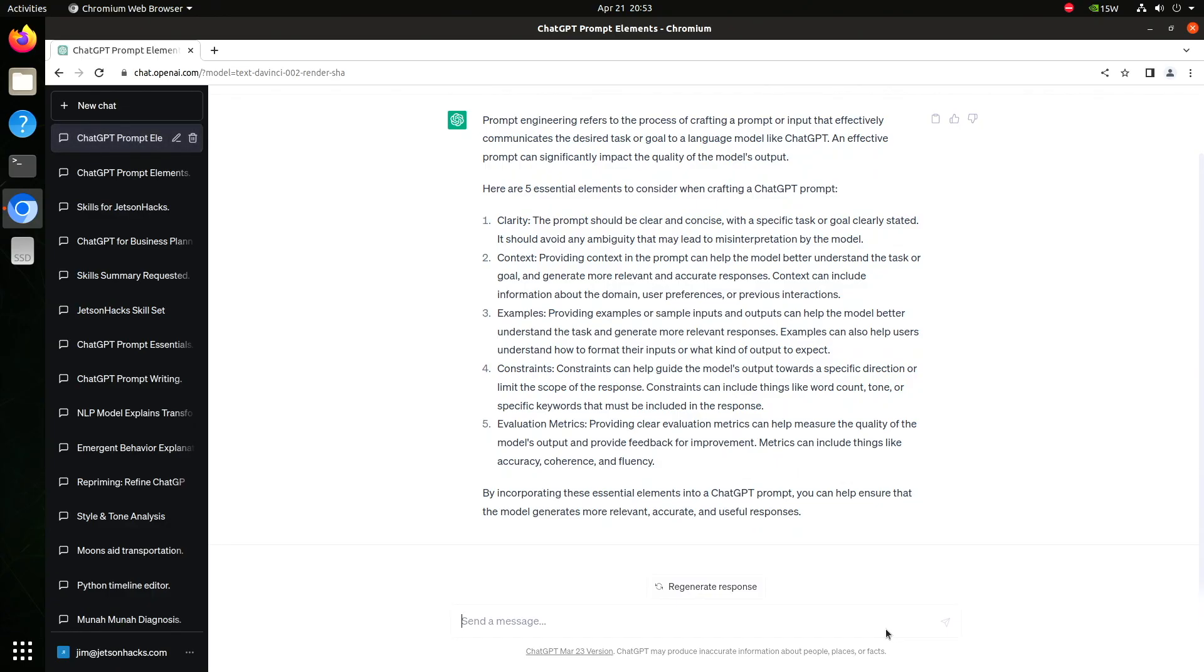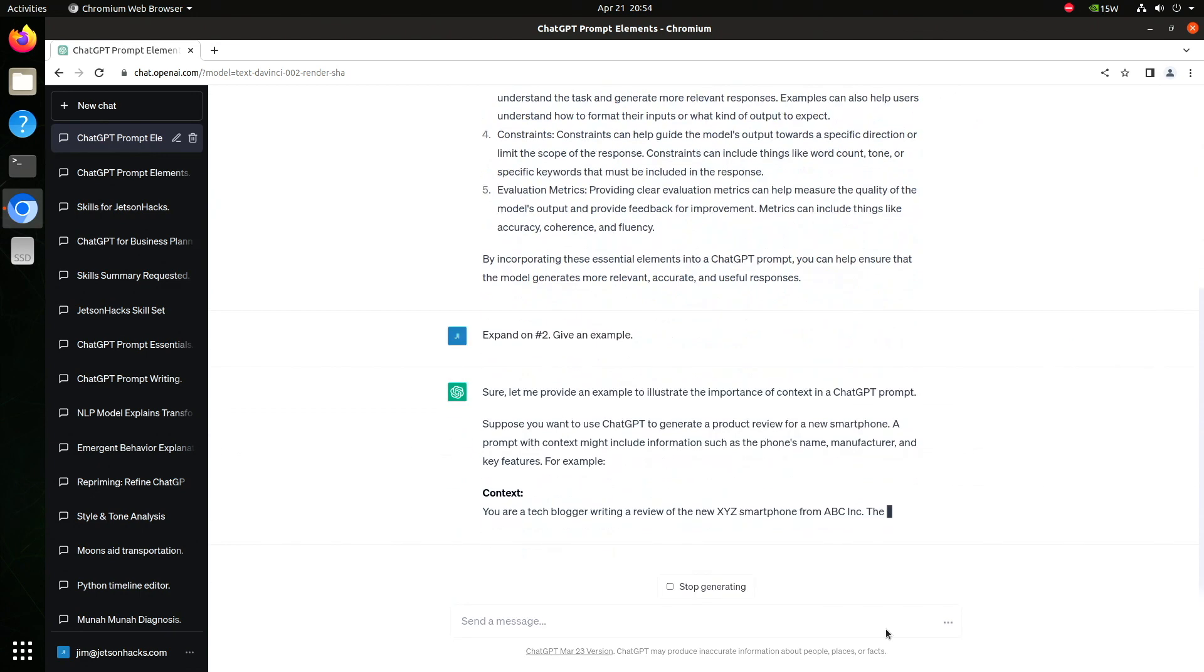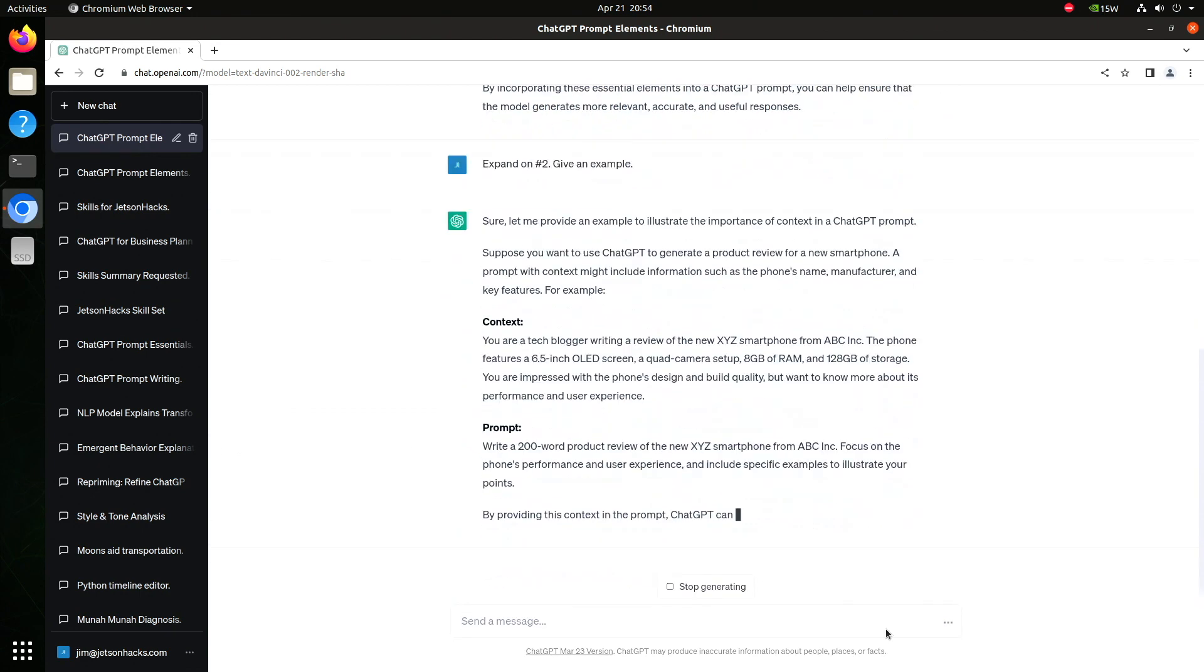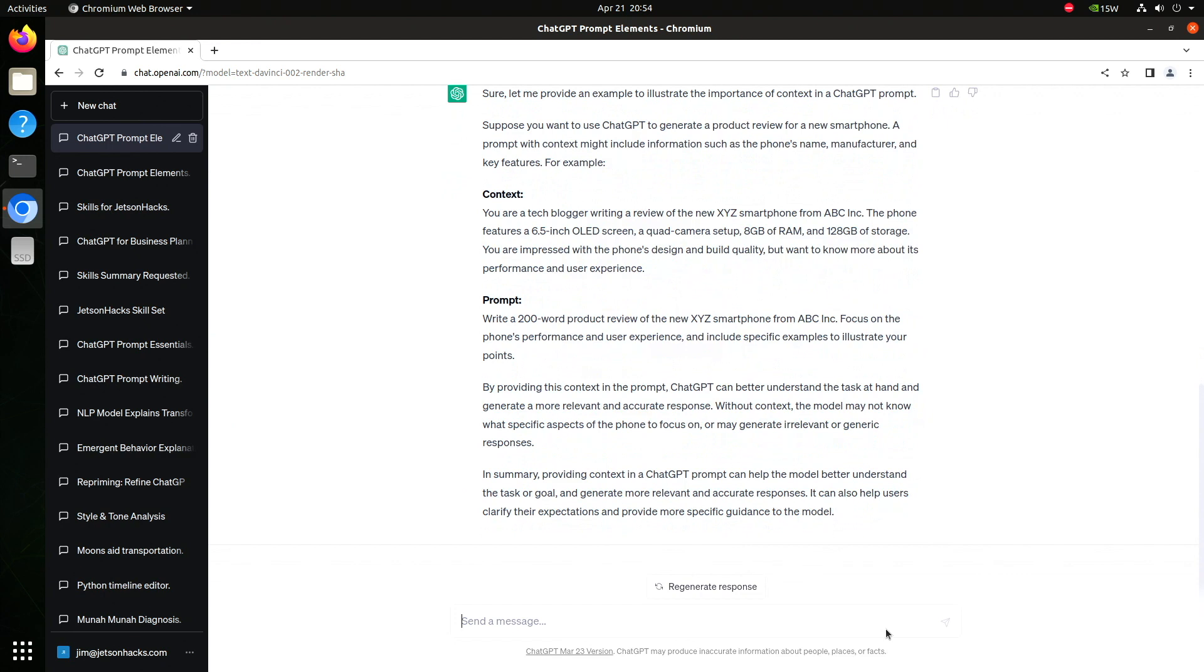For example, let's say we want to learn more about context in a prompt. I can refer to this as the context or the second item in the list. Let's expand number two. Add an example. You can think about this as asking someone to tell you a story. The more of the who, what, when, where, and why you provide, the more satisfying the story might be.